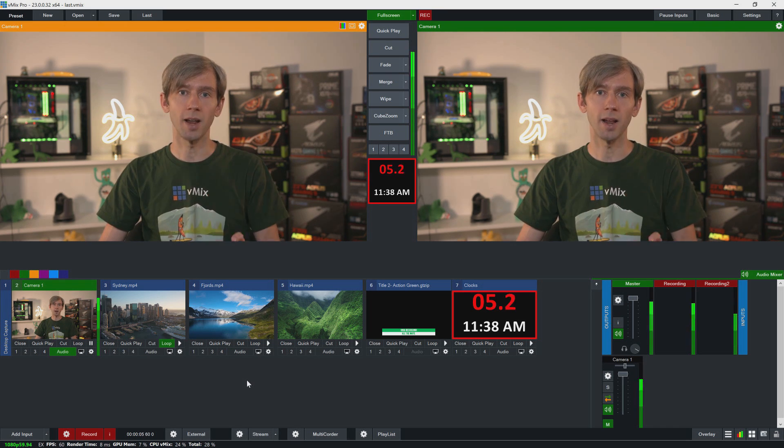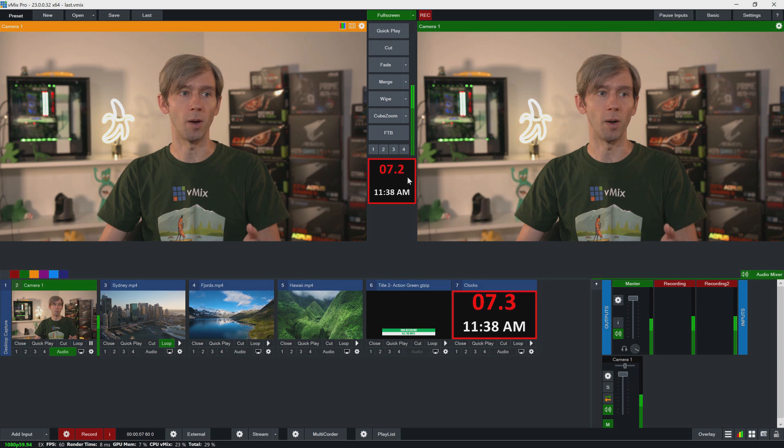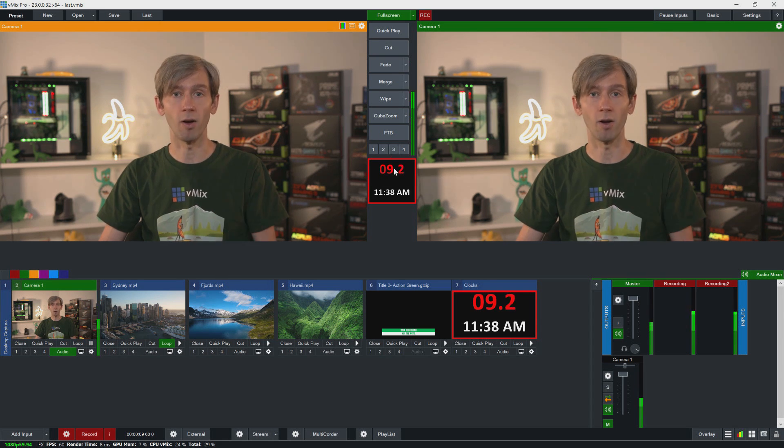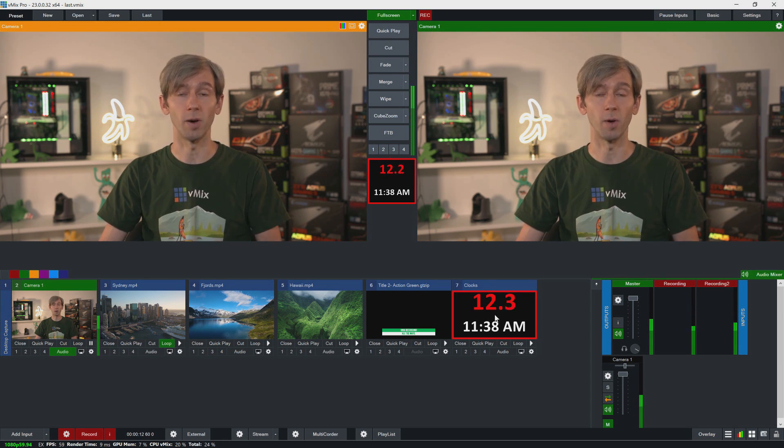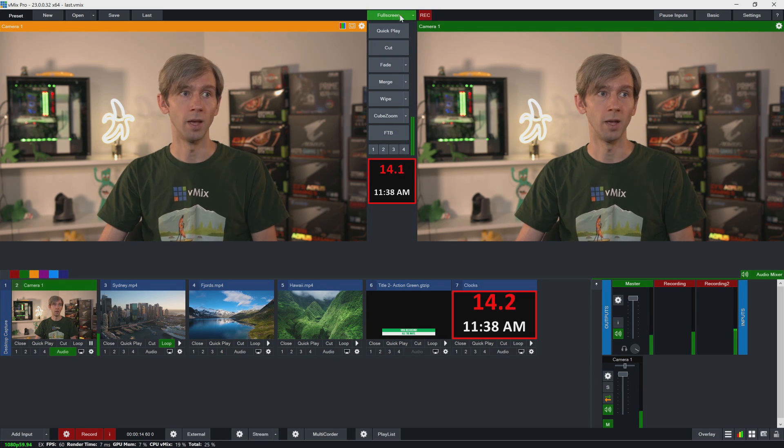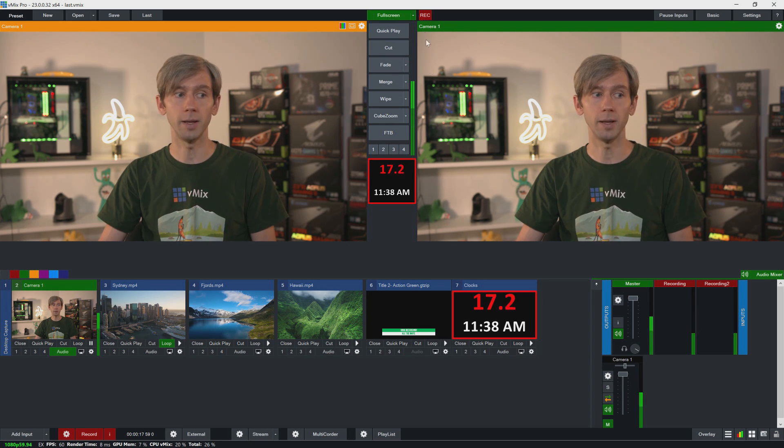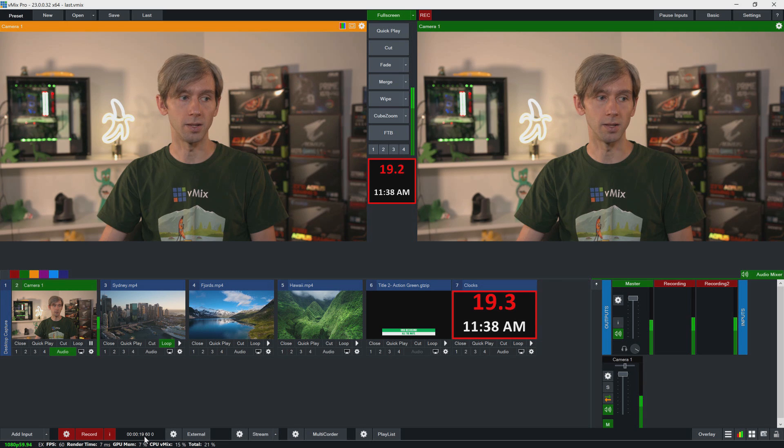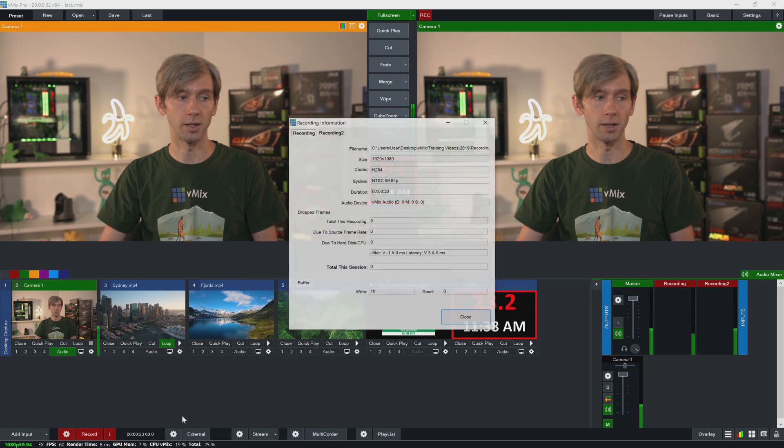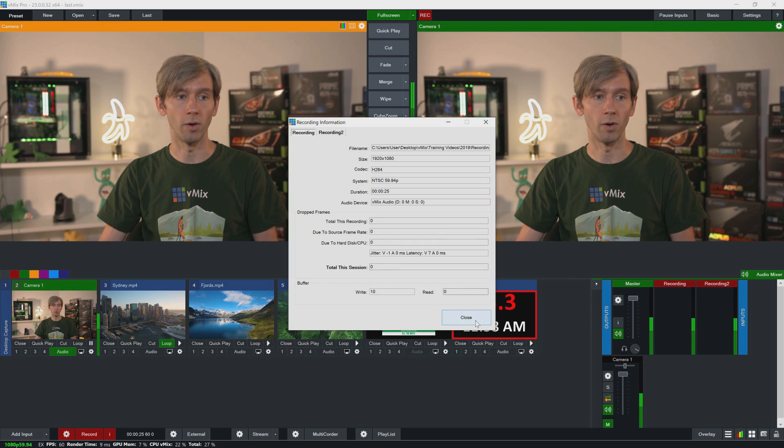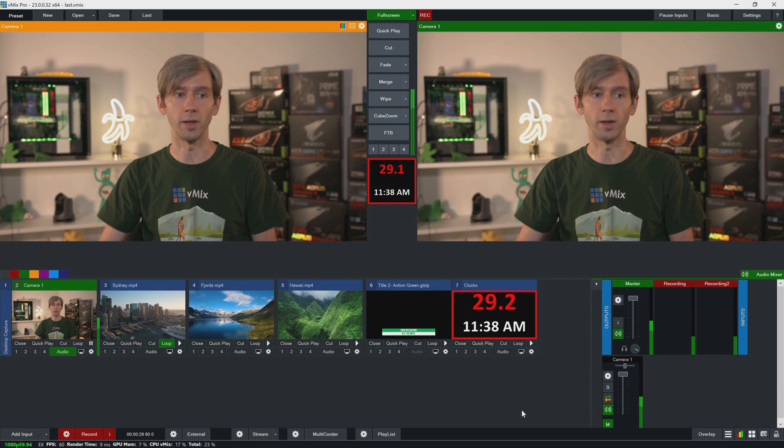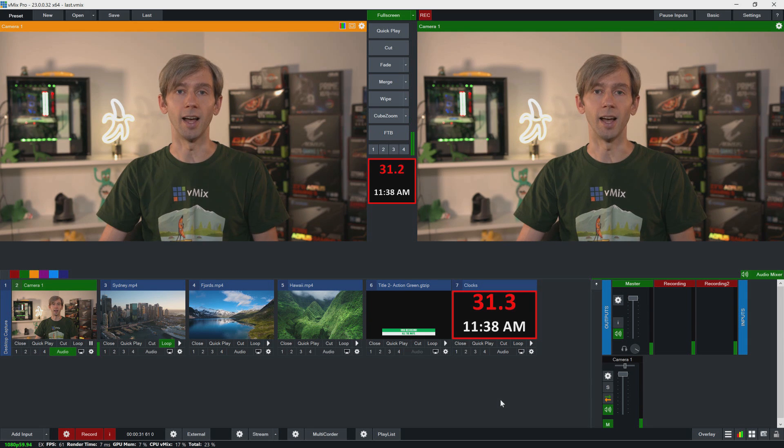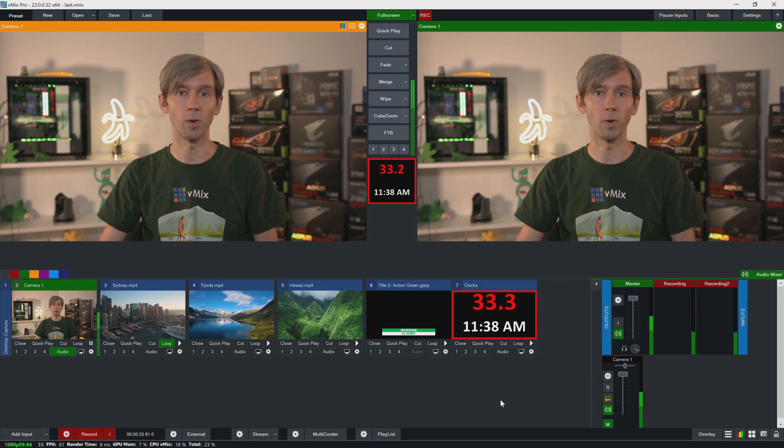So now that we've started our record, you can see that I've got a production clock set up here to tell me how long I've been recording for. I've also created an input here, so I can use that in a multi-view if I wanted to. A little record button will appear over the program output here, and next to it you'll also see some recording time and any drop frames if there are any. You can click the info button here to see some more information, and you can also see the recording audio levels for the recording here, so those have been added since we started the recording.